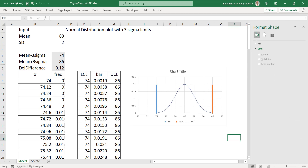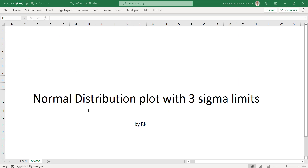All you need to do is fill in the mean and standard deviation — nothing else. The normal chart with all the things will be made automatically. This Excel sheet I will be attaching along with the description — you can download it and play with it. Hope you like this video. If you like it, please share with your friends and subscribe to this channel. Thank you.